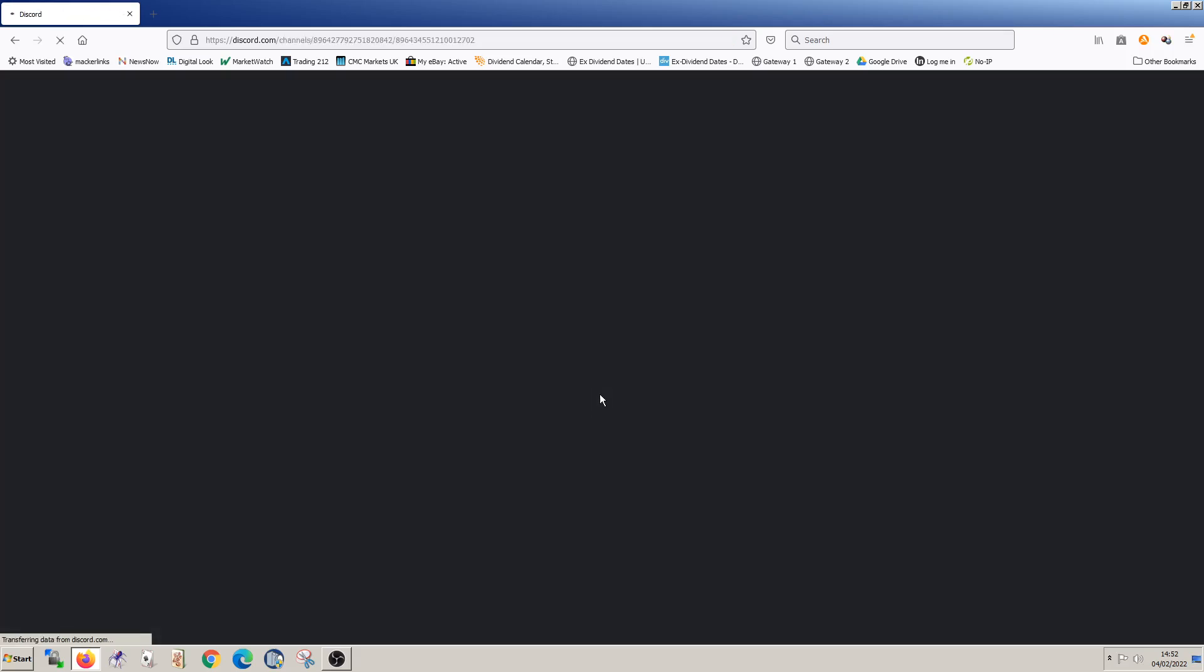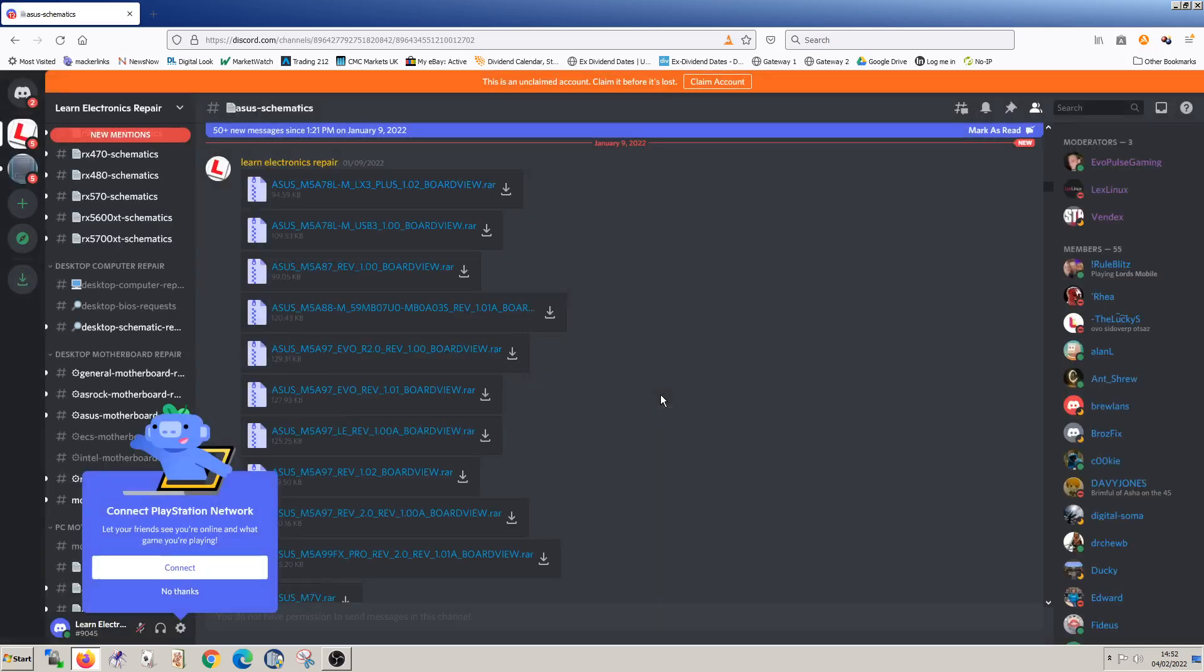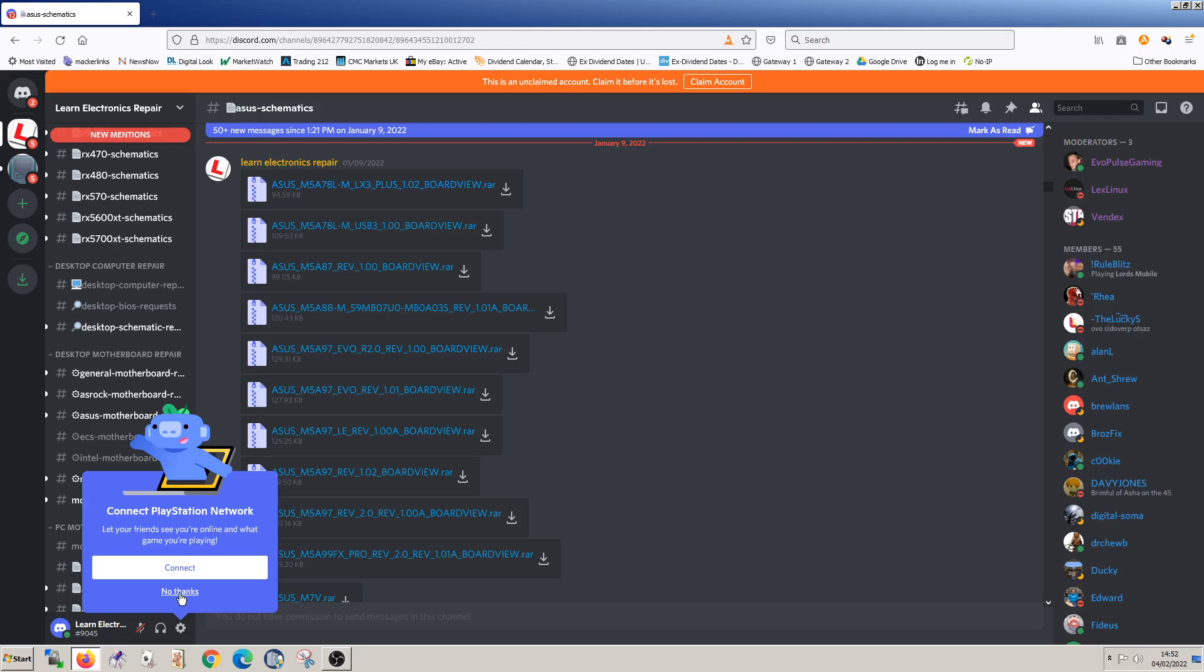You can download an app to use this, but you can also just use it directly in the browser. Okay, so this is the Discord server.